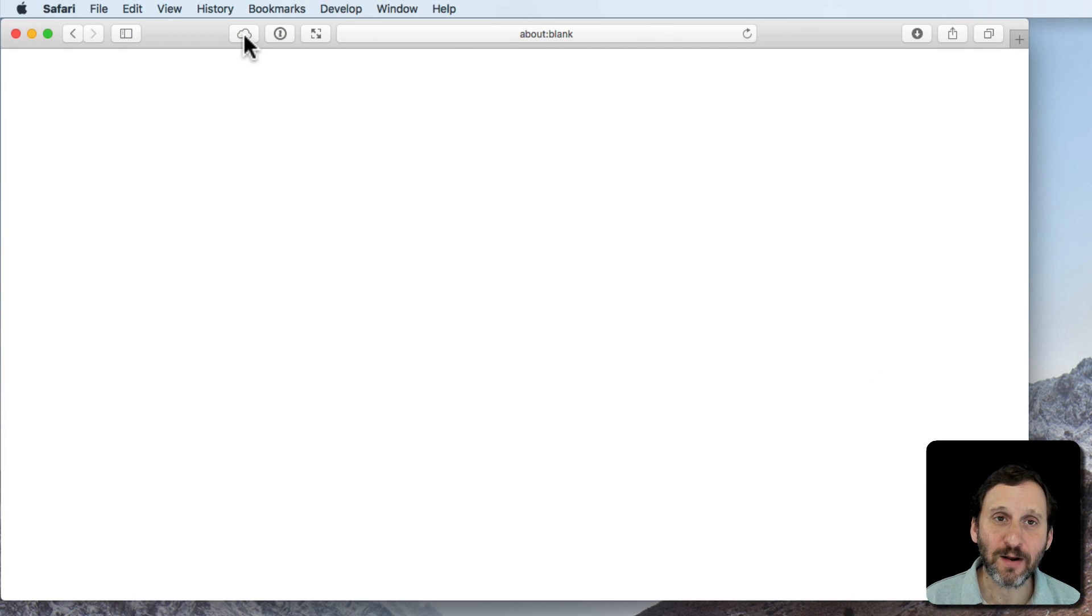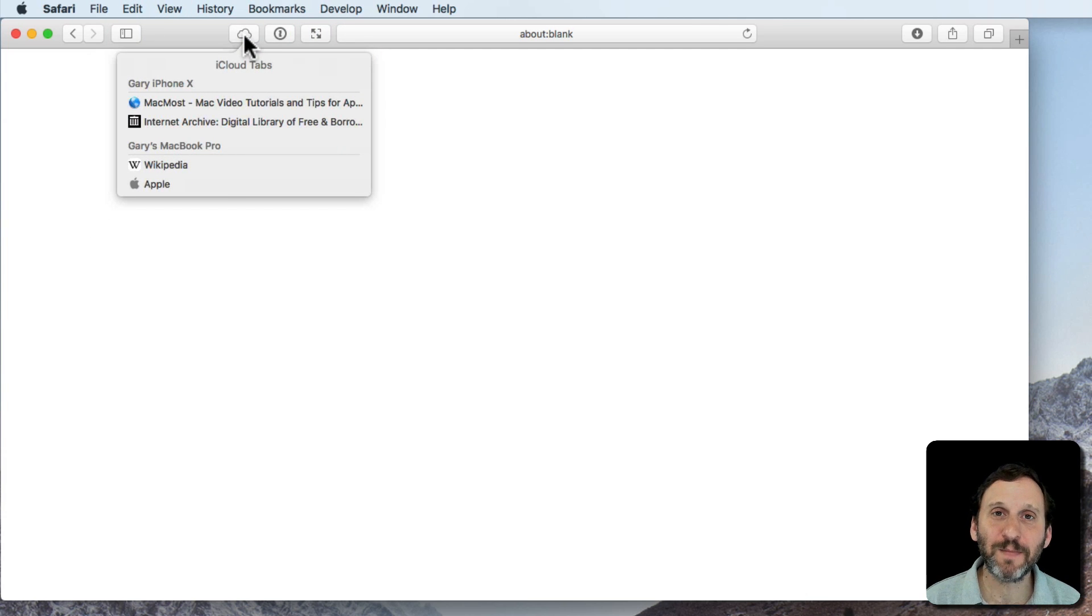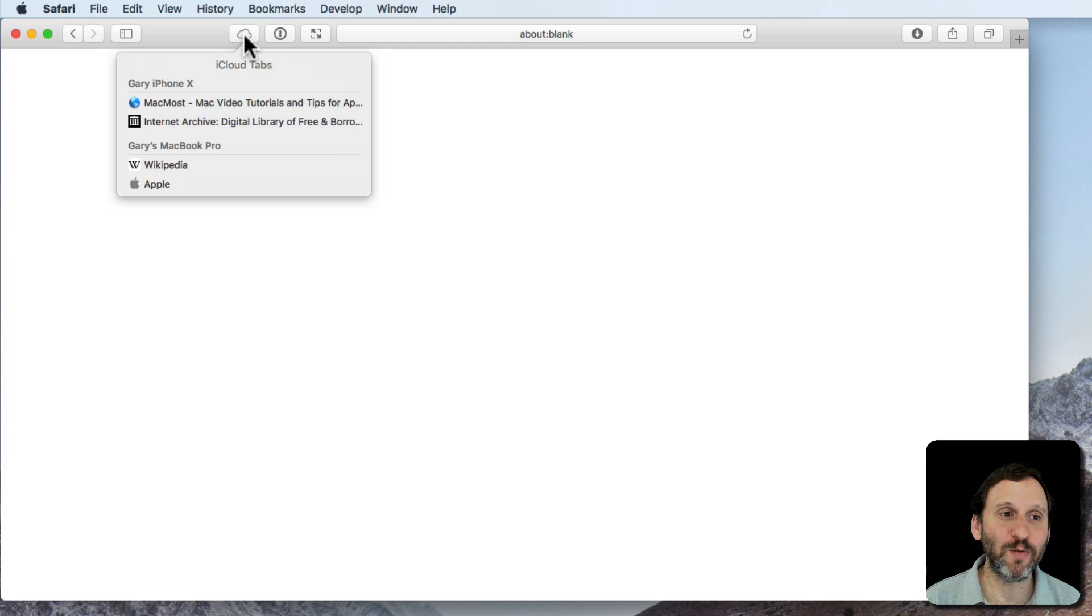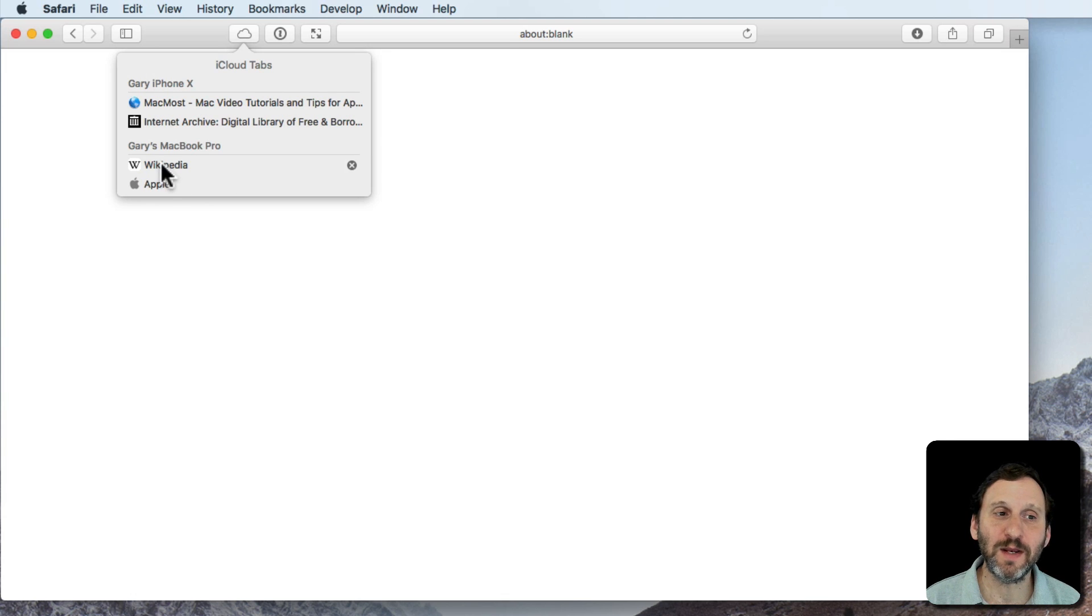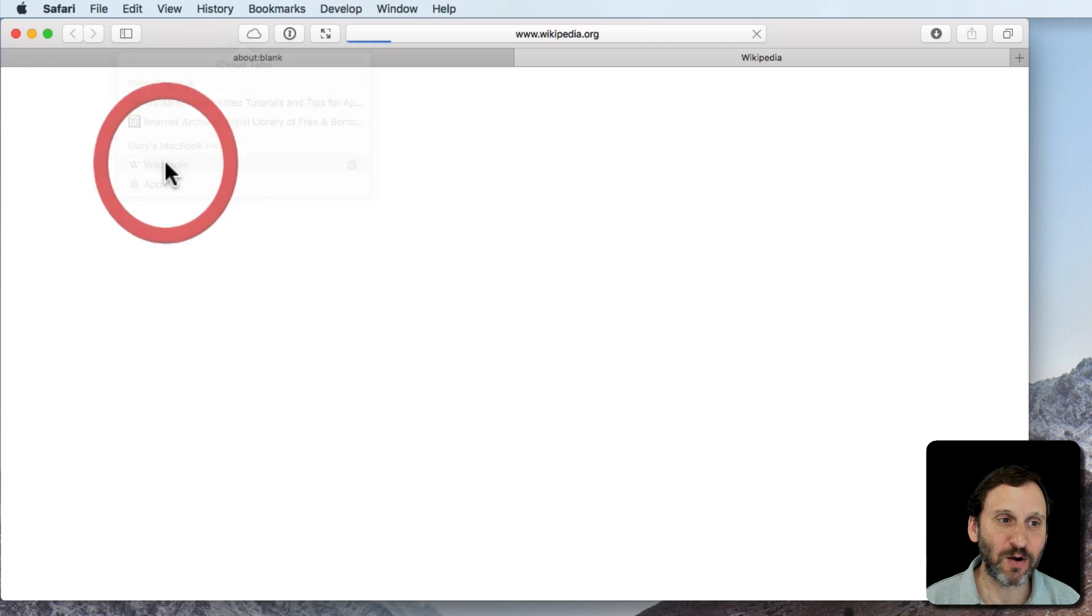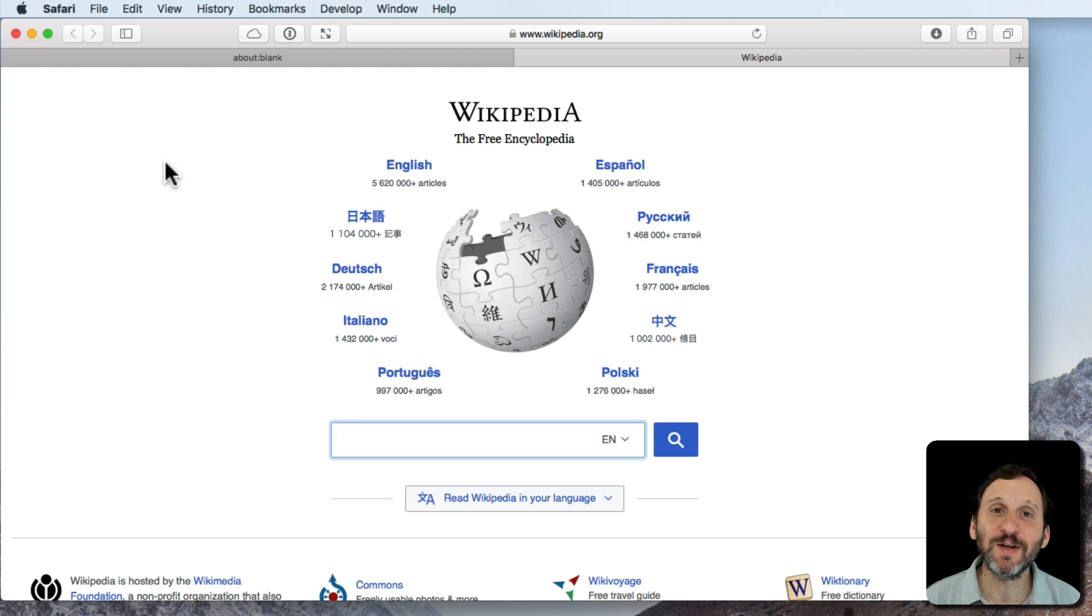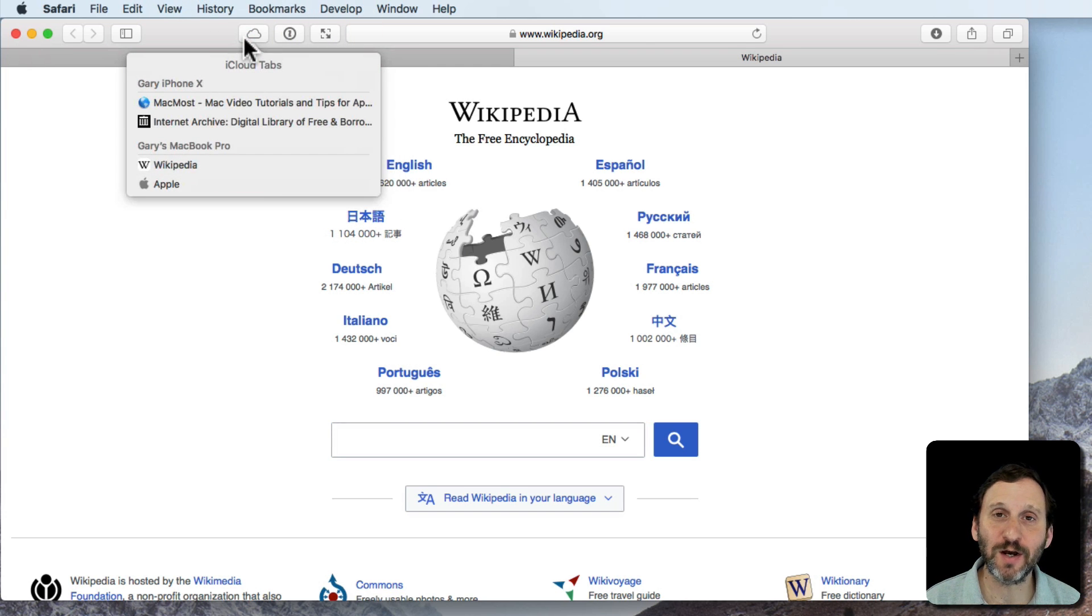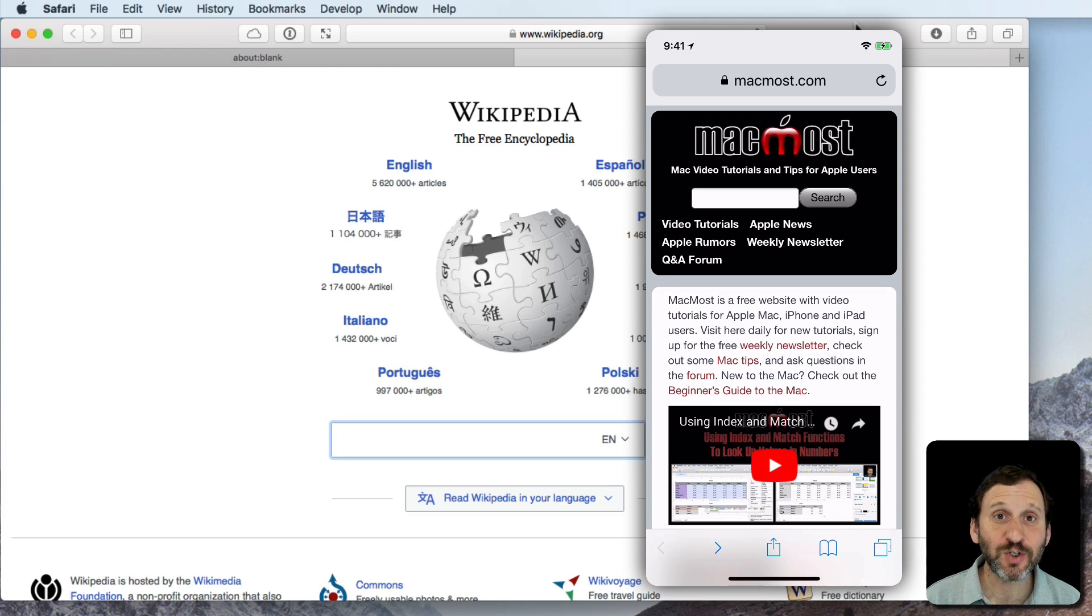Now when I click on iCloud Tabs here it brings up a list. You can see here in this list I've got on my iPhone I've got two webpages open, MacMost and Internet Archive. On my MacBook I've got Wikipedia and the Apple homepage. I can jump right to any of these pages just by selecting it. So I'll click on the one that's on my MacBook.